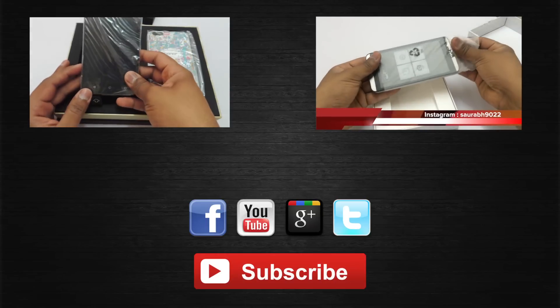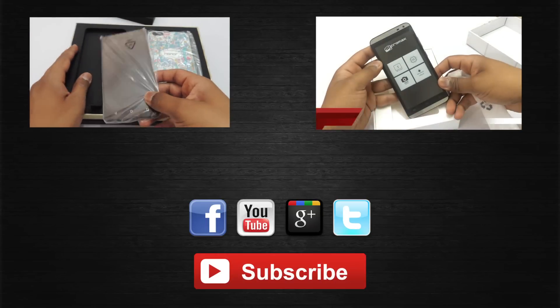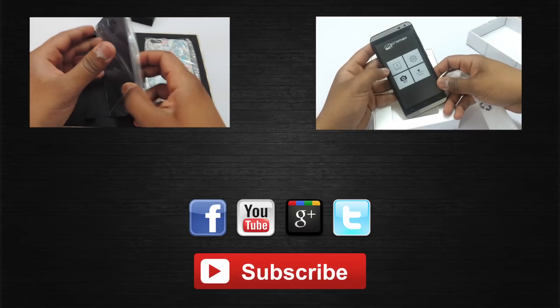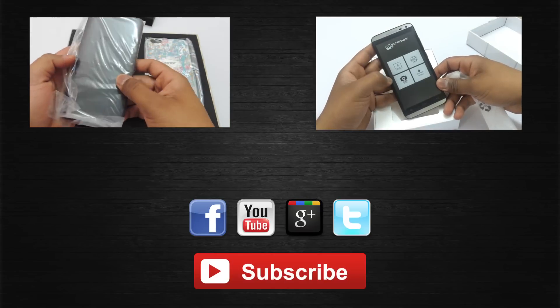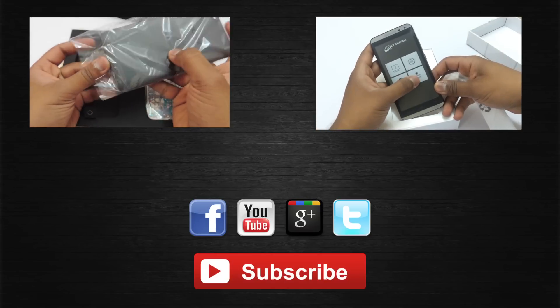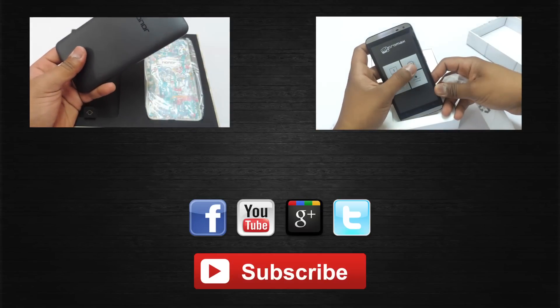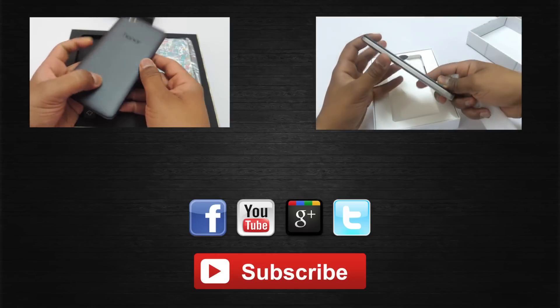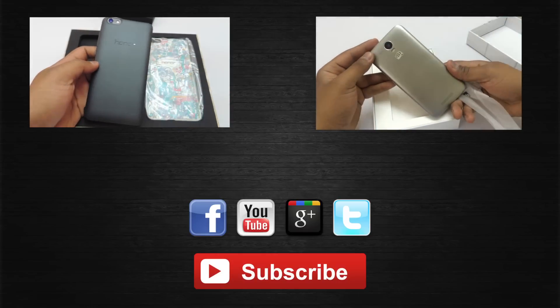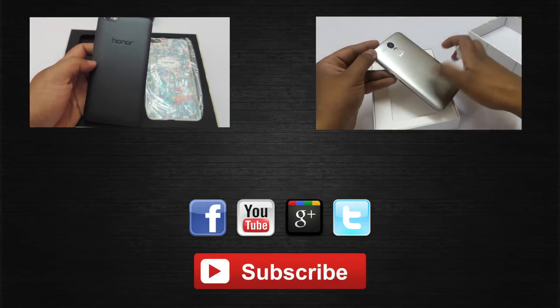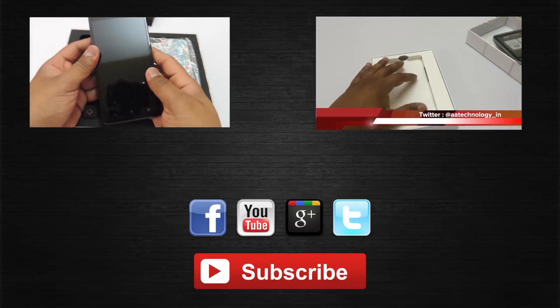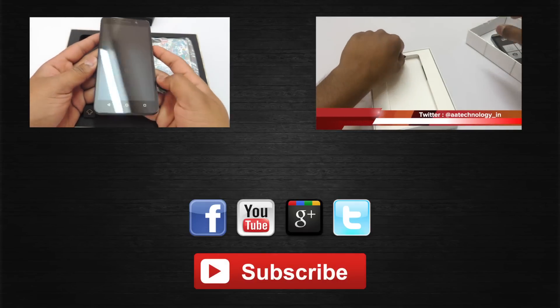Post your comments and queries in the comment section and I'll try to answer most of them. You can also connect with me on Facebook, Twitter, and Google Plus where I'll answer most of your questions. You can also like my video if you like my work. Thank you guys for watching, this is Saurabh Nahar from All About Technologies.